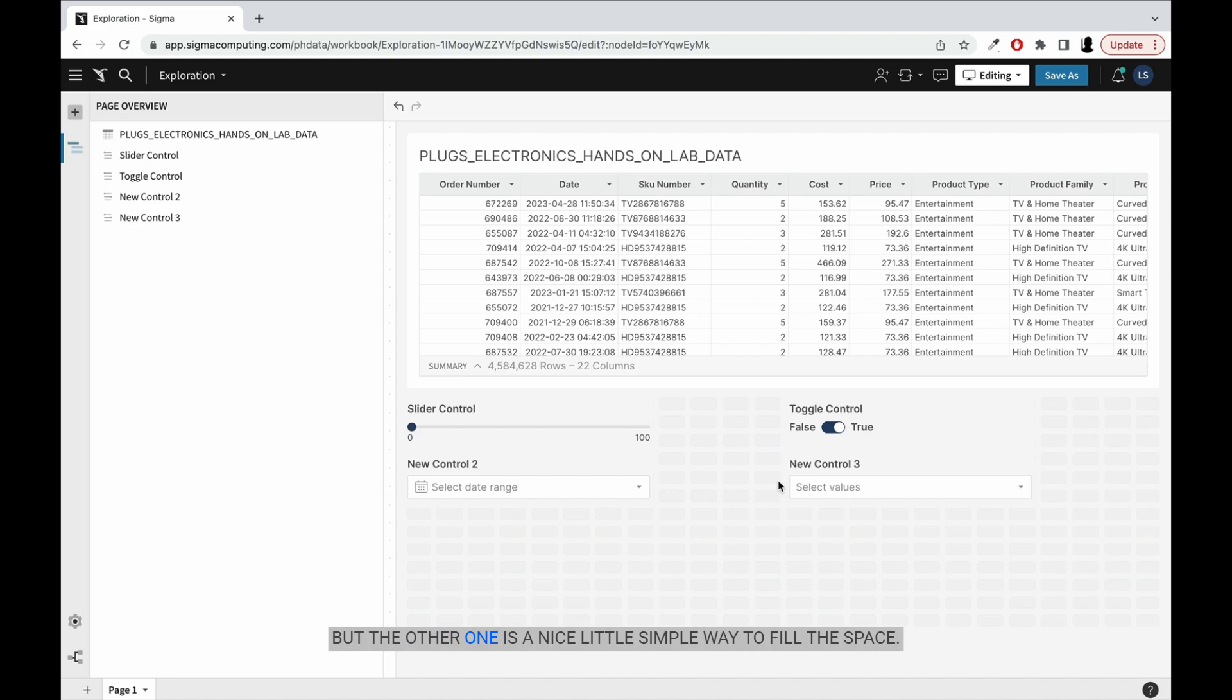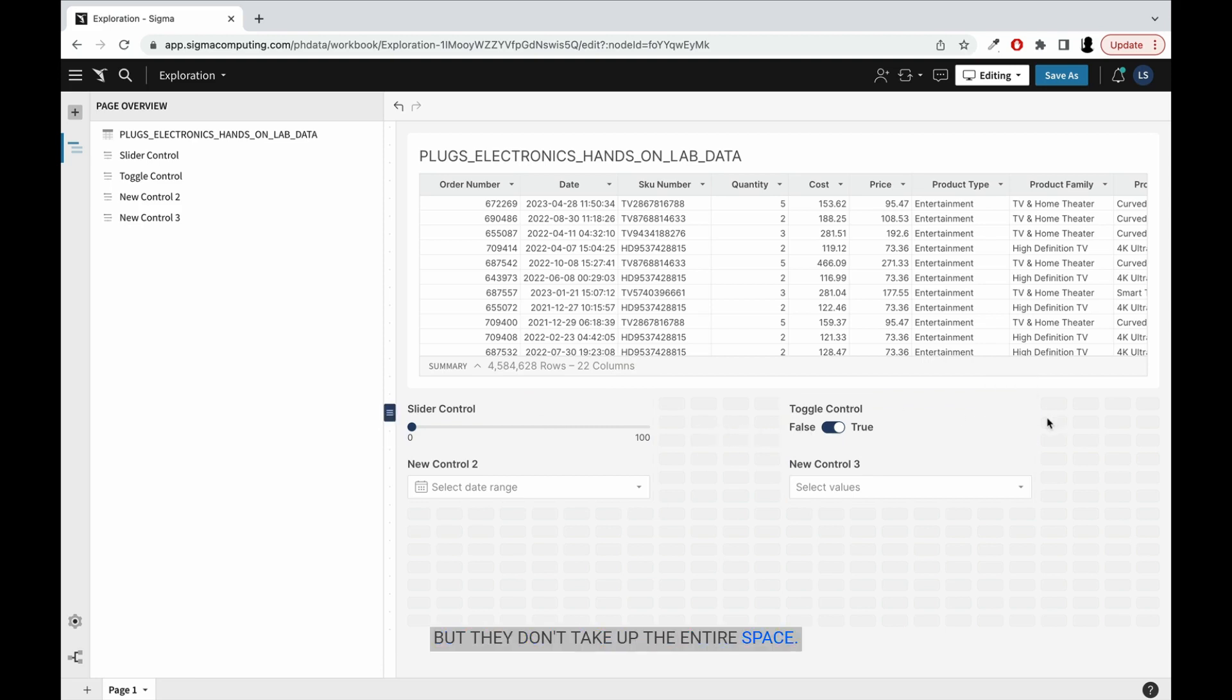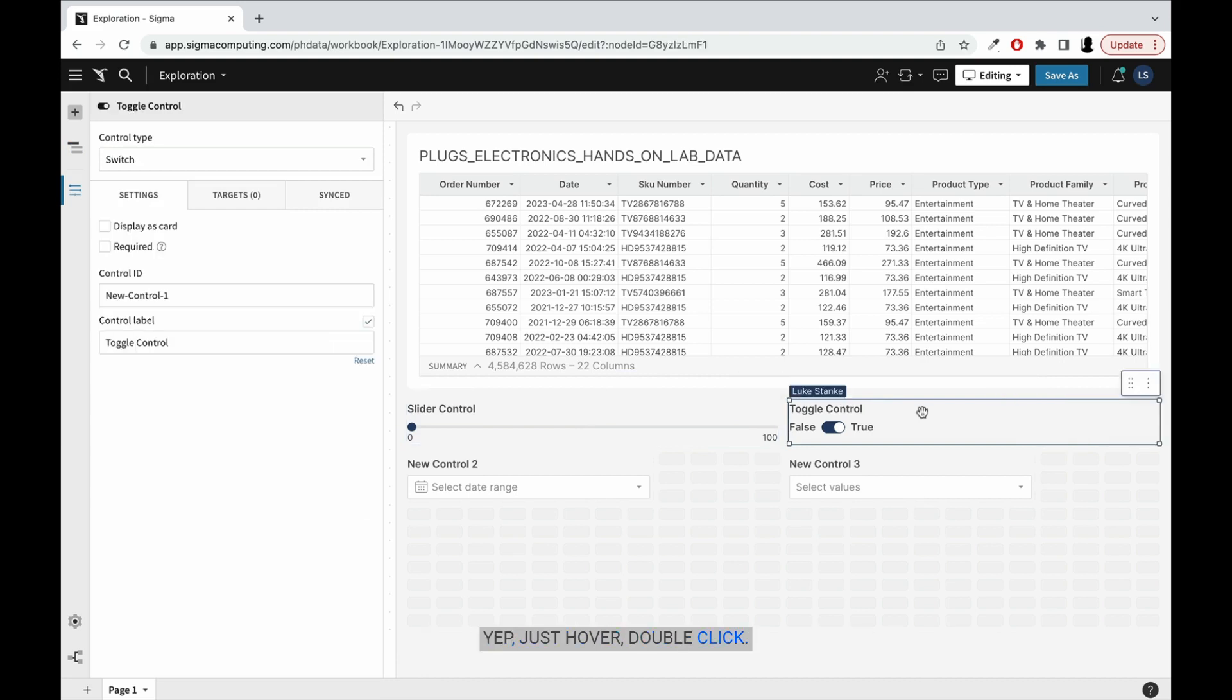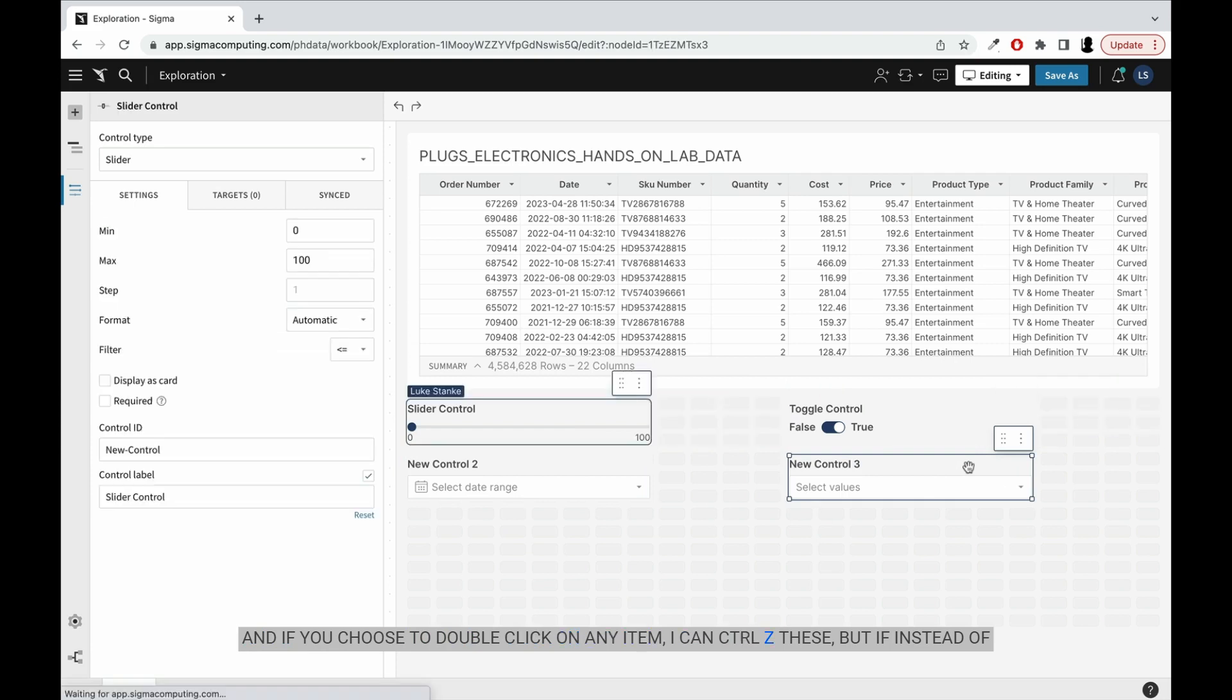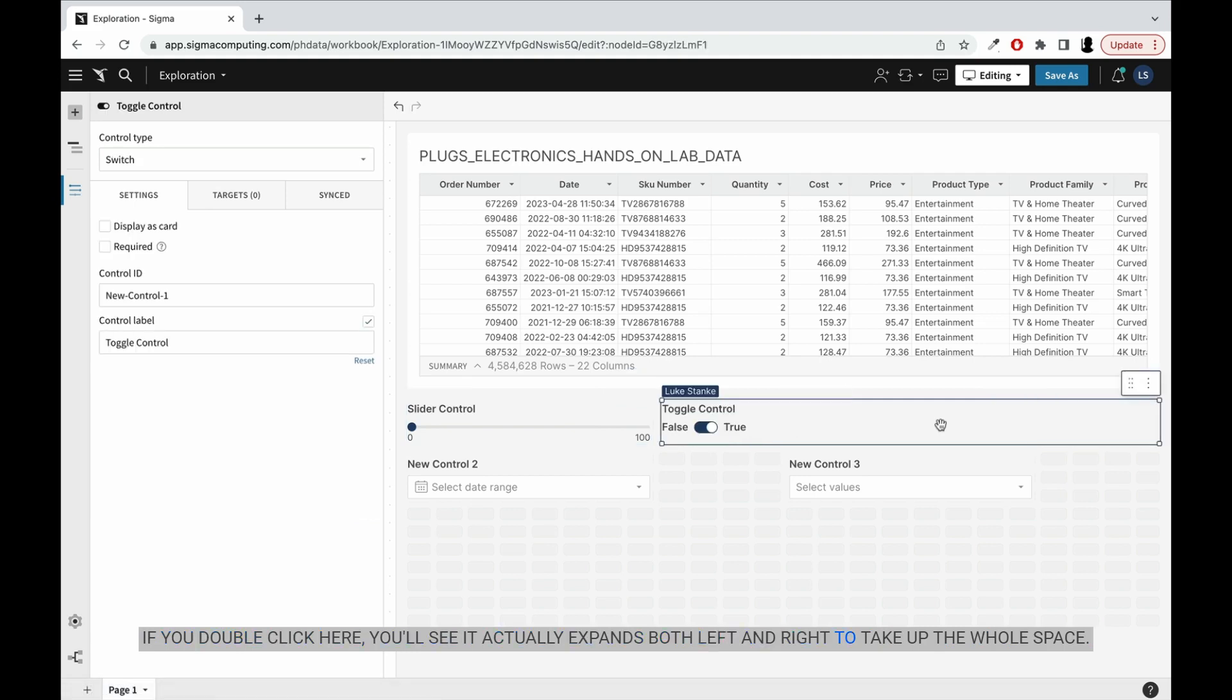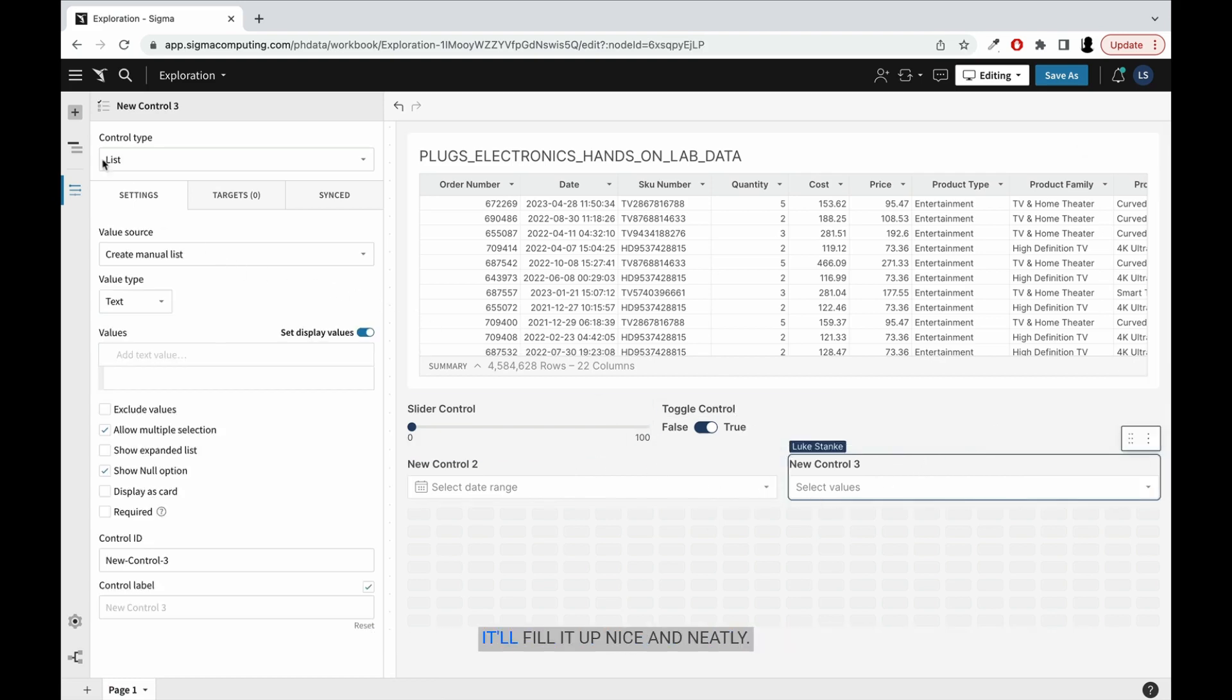But the other one is a nice little simple way to fill the space. So here again, we have these controls, but they don't take up the entire space. So what you can do is you can just hover and double click and it will fill the space. Just hover, double click. And if you choose to double click on any item, I can control Z these, but if instead of doing left or right, it sort of fills the space to the next item or the next control. If you double click here, you'll see it actually expands both left and right to take up the whole space. So it just depends on the order of operations that you want it to fill. It'll fill it up nice and neatly.